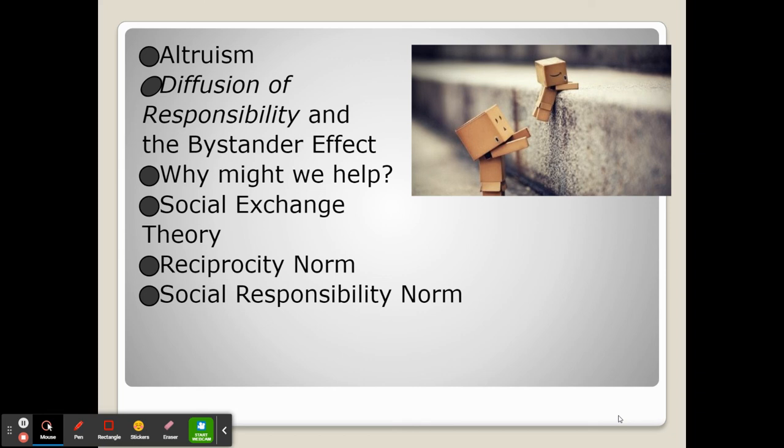So why might we help? There are three different ideas. The social exchange theory says that when someone helps us, we are then more likely to help somebody else — kind of like the pay-it-forward idea, where if someone does something nice for us, we can do it back for somebody else.